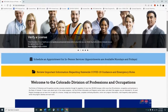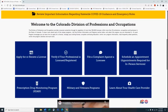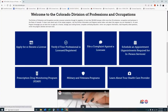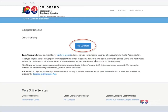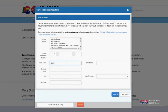To begin the complaint process, visit dpo.colorado.gov and access the File a Complaint Against a Licensee box. To start your complaint, select the File Complaint button and search for the licensee, known as the Respondent. Begin by entering the first and last name of the professional against whom you are filing a complaint and the corresponding license type.